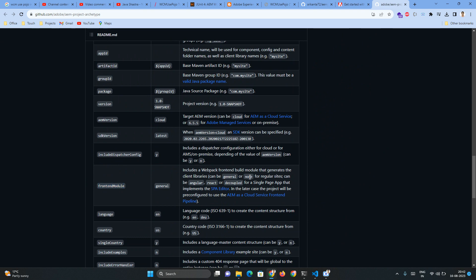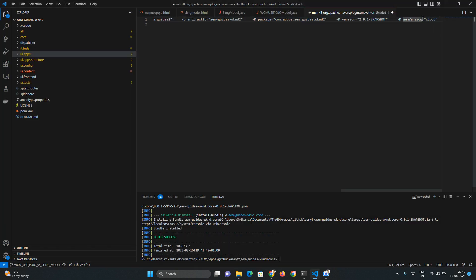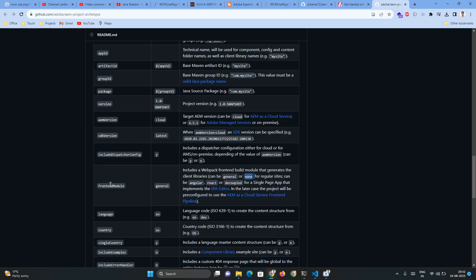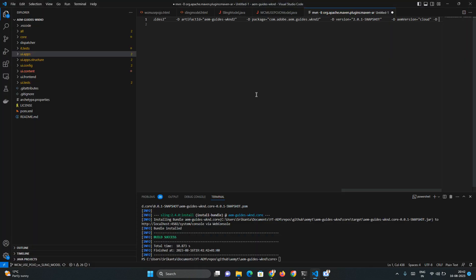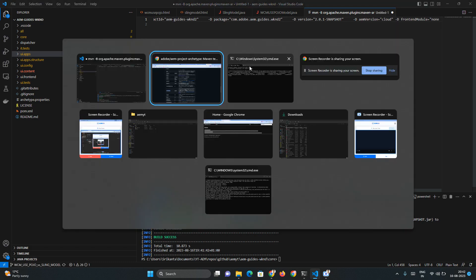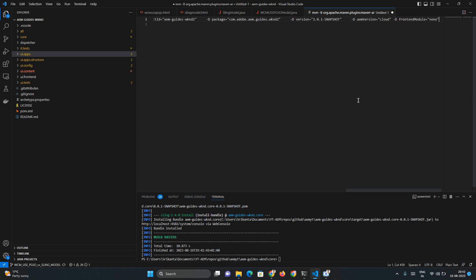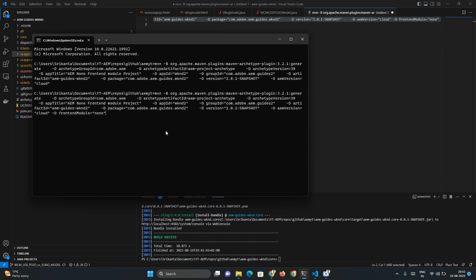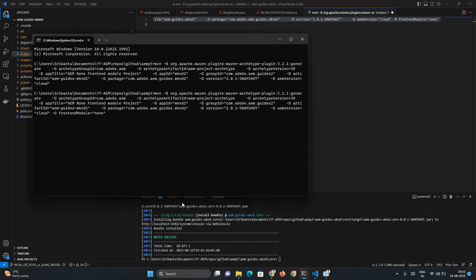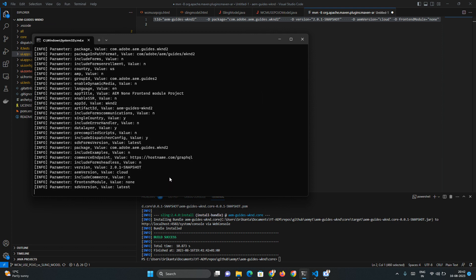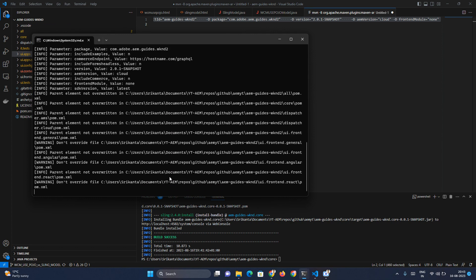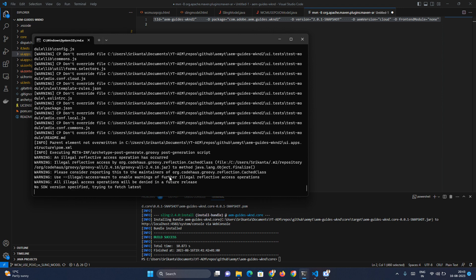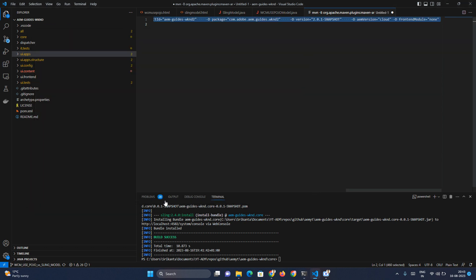Here I will add one more value: hyphen D frontend module equals to none. Let me press enter and see how it creates. Build failure - that's because I have opened in standard mode. I have to open the command prompt in admin mode.